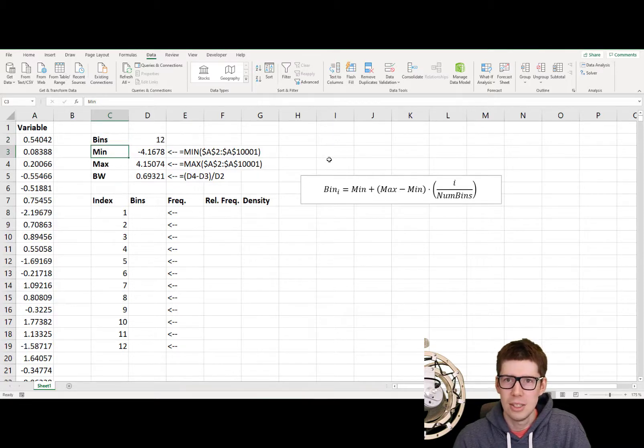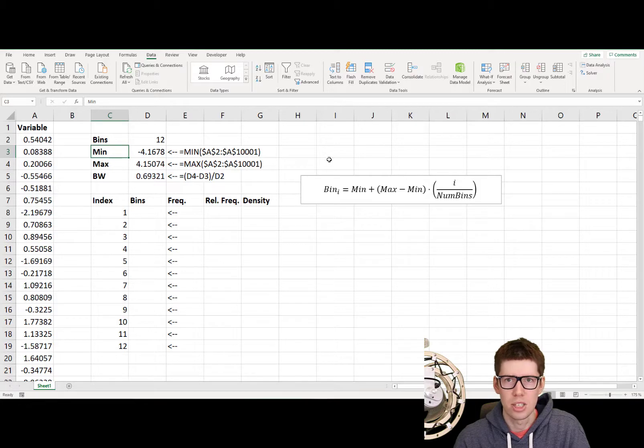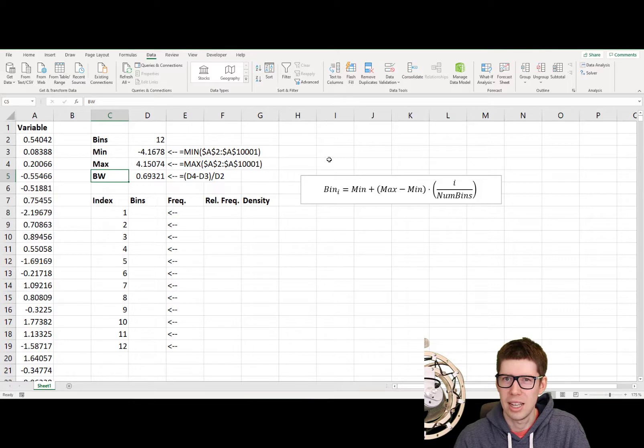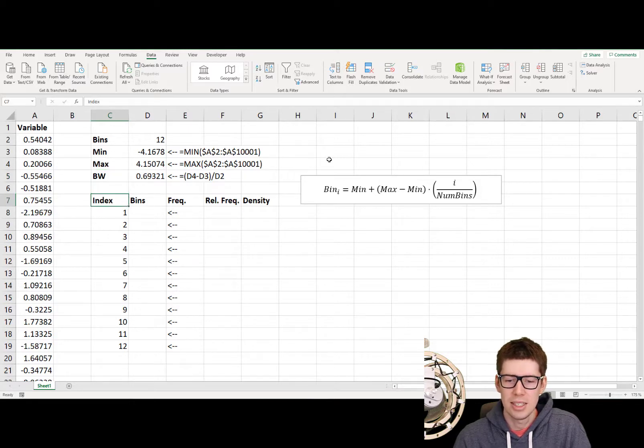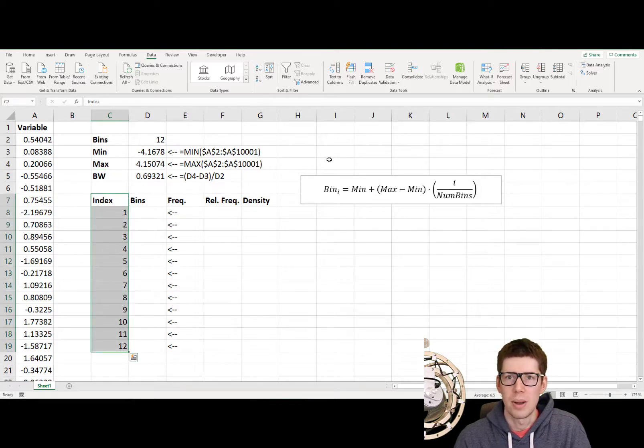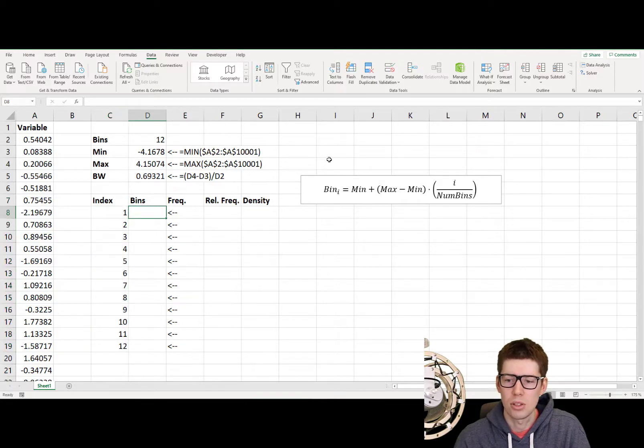Then we need to calculate the minimum and the maximum value, and you can just use the worksheet functions there, min and max. And then I'm going to calculate the bandwidth, which I'm going to use later on. So we have an index here, which just goes from 1 all the way over to the maximum number of bins, and then we kind of need to calculate the bin intervals.